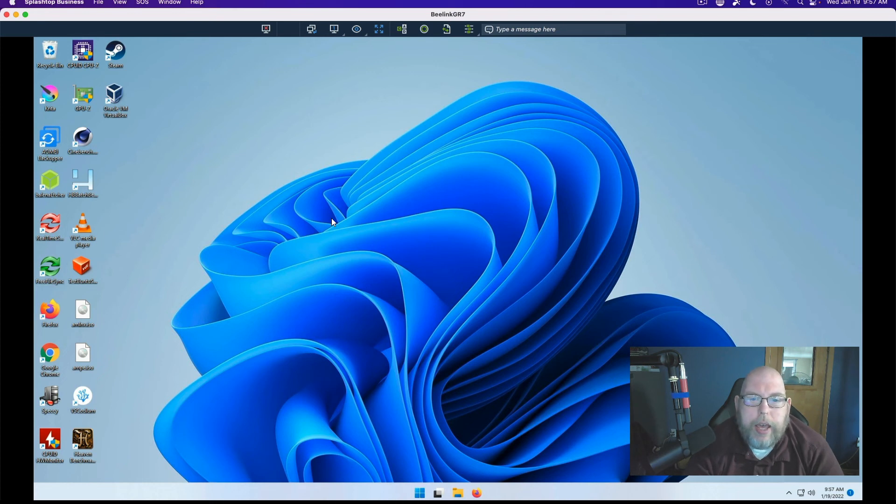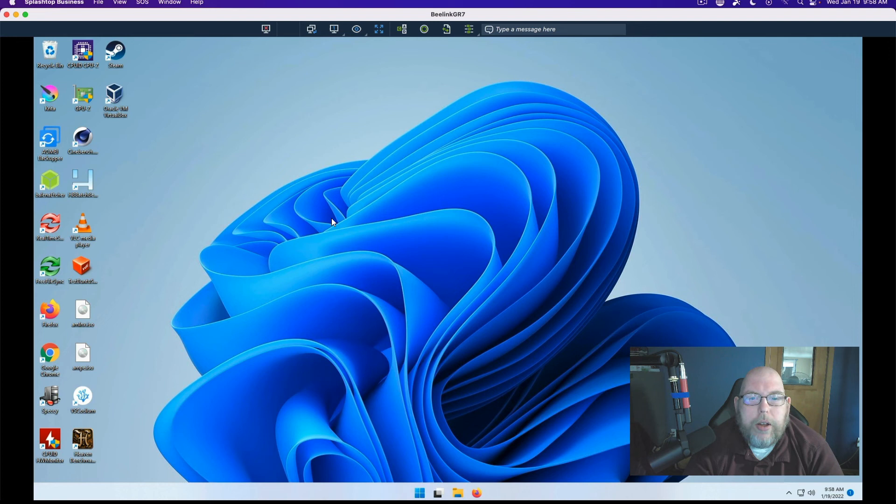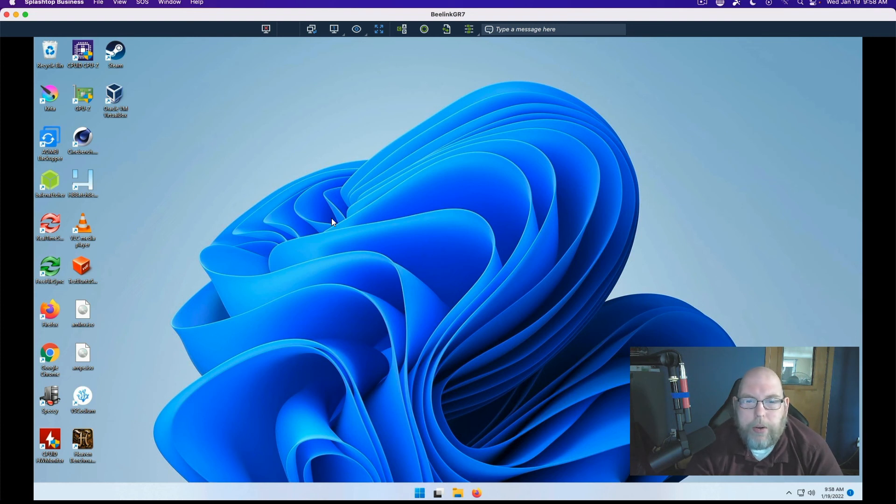And for that, we are going to demonstrate it on Linux, on Ubuntu. And what we show there is going to be applicable across the board, whether you're running Linux, Mac OS, or Windows.